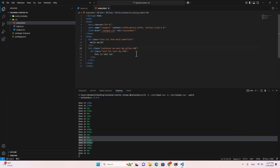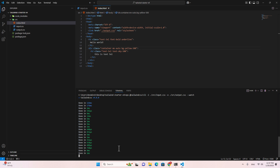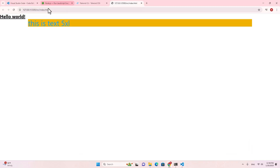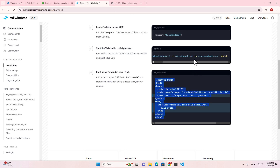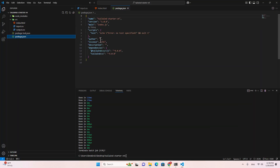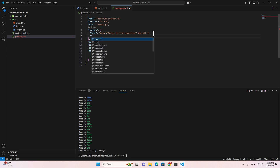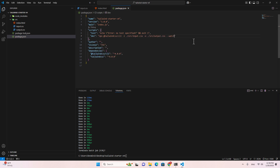Let me stop the build process. Instead of running the compile command every time, I'm going to copy it and put it in package.json as a dev script. So instead of running the full command, I just run 'npm run dev'.